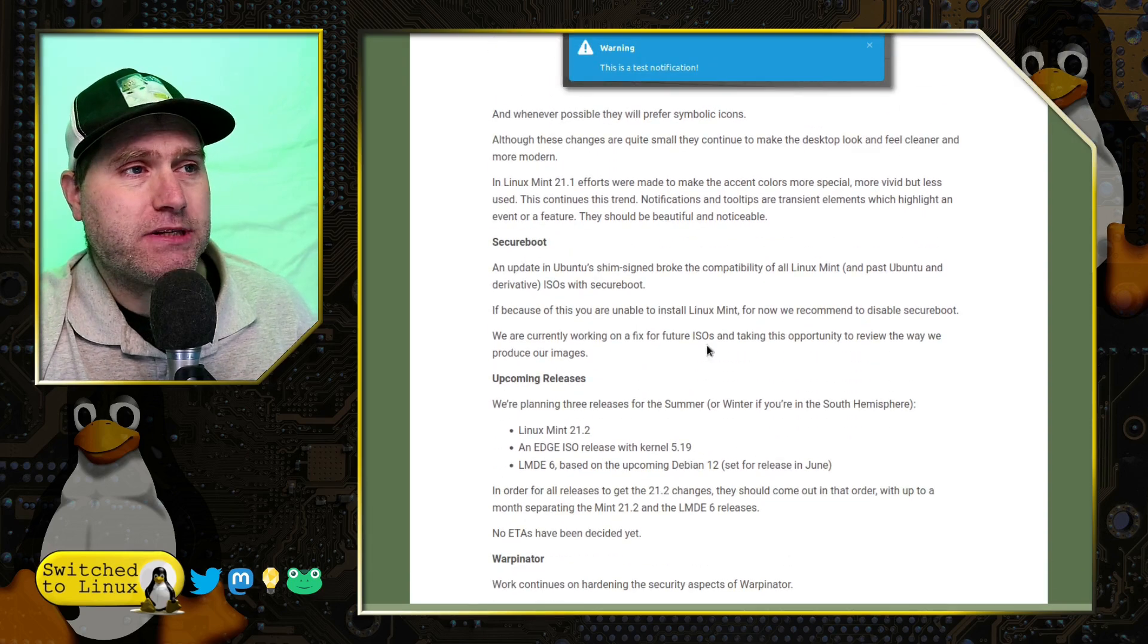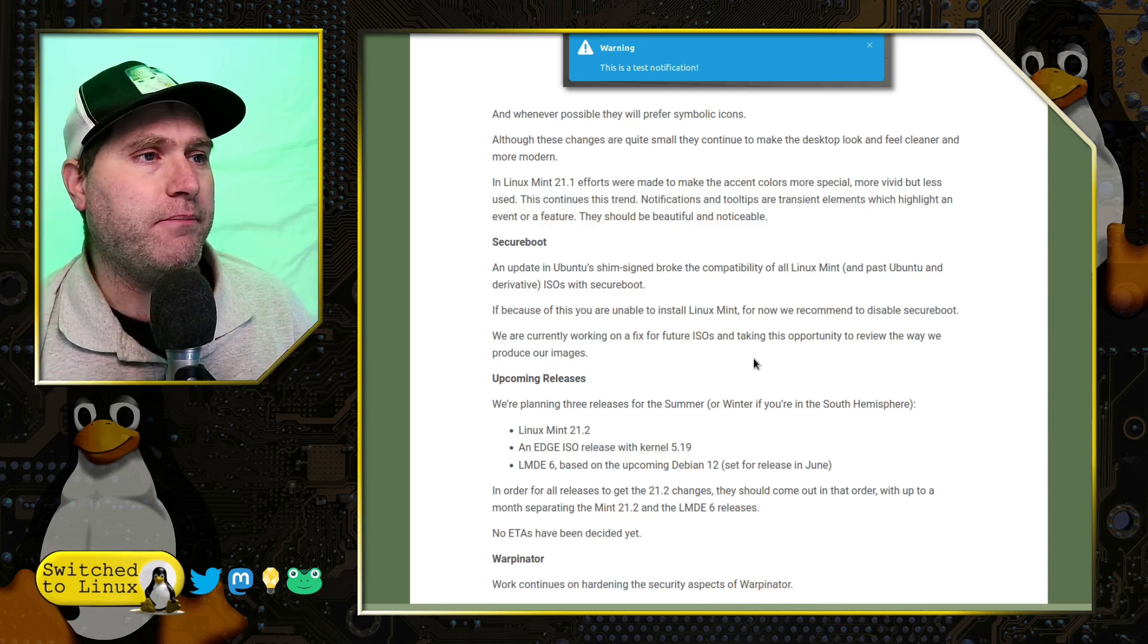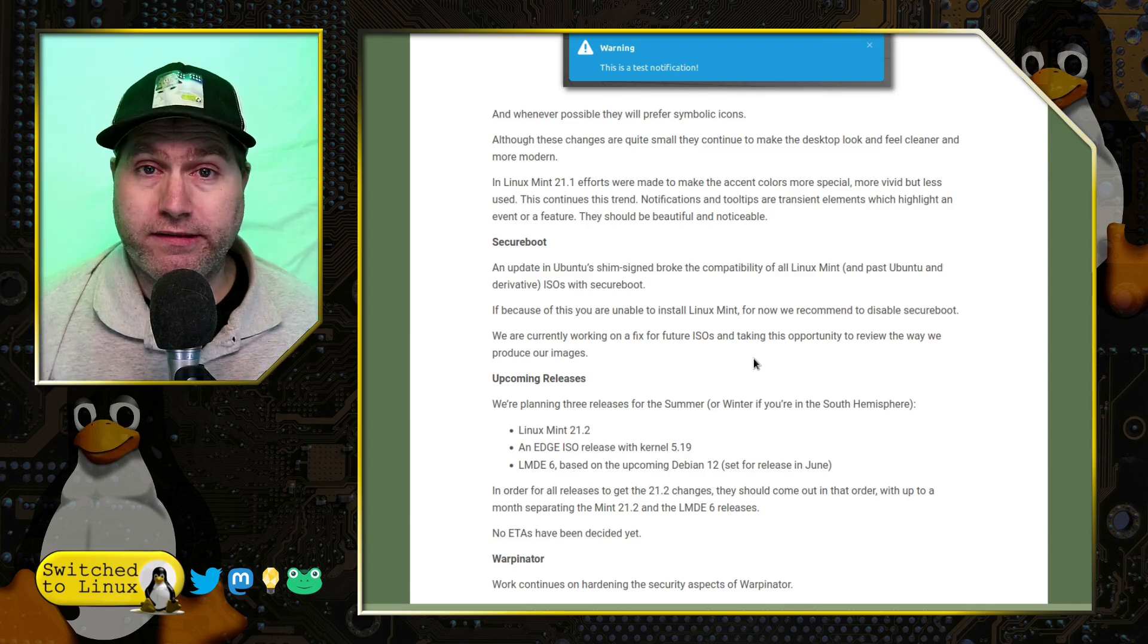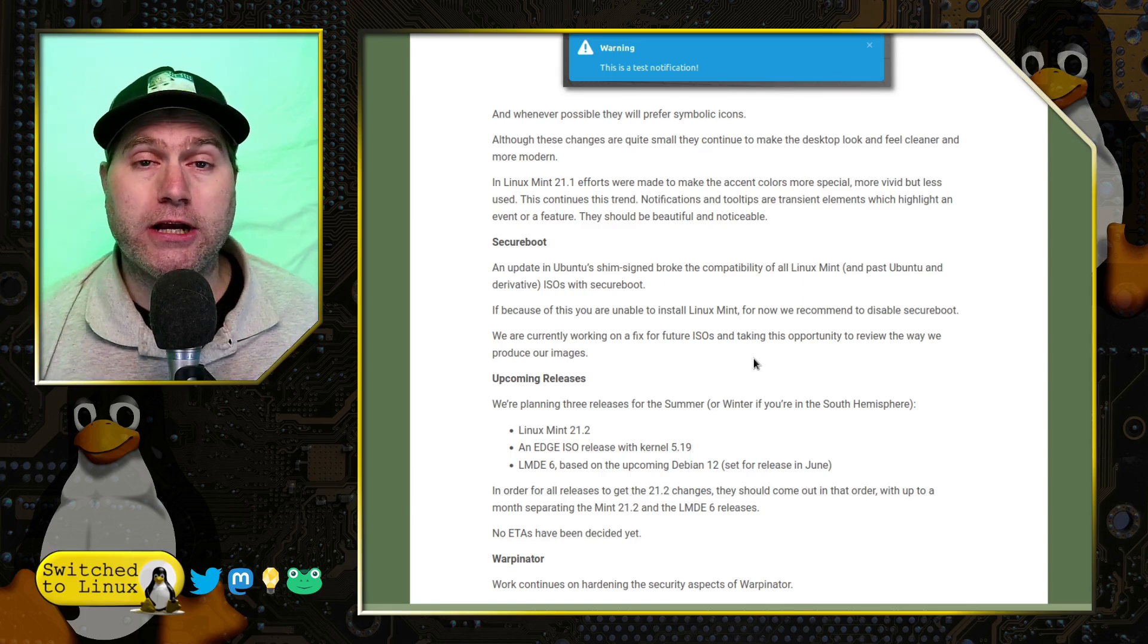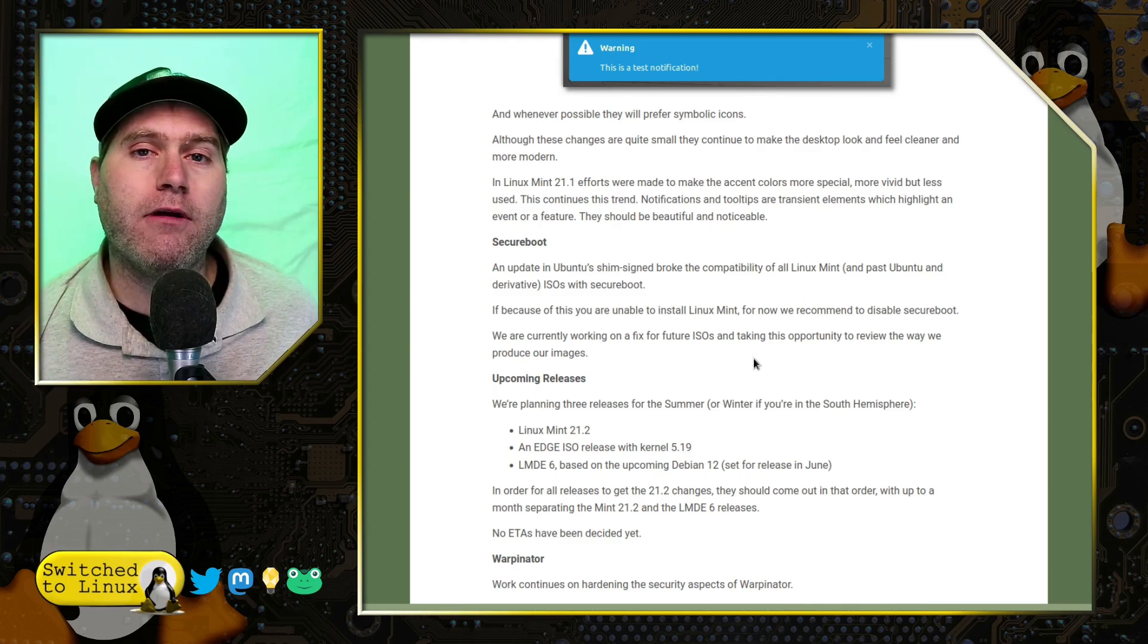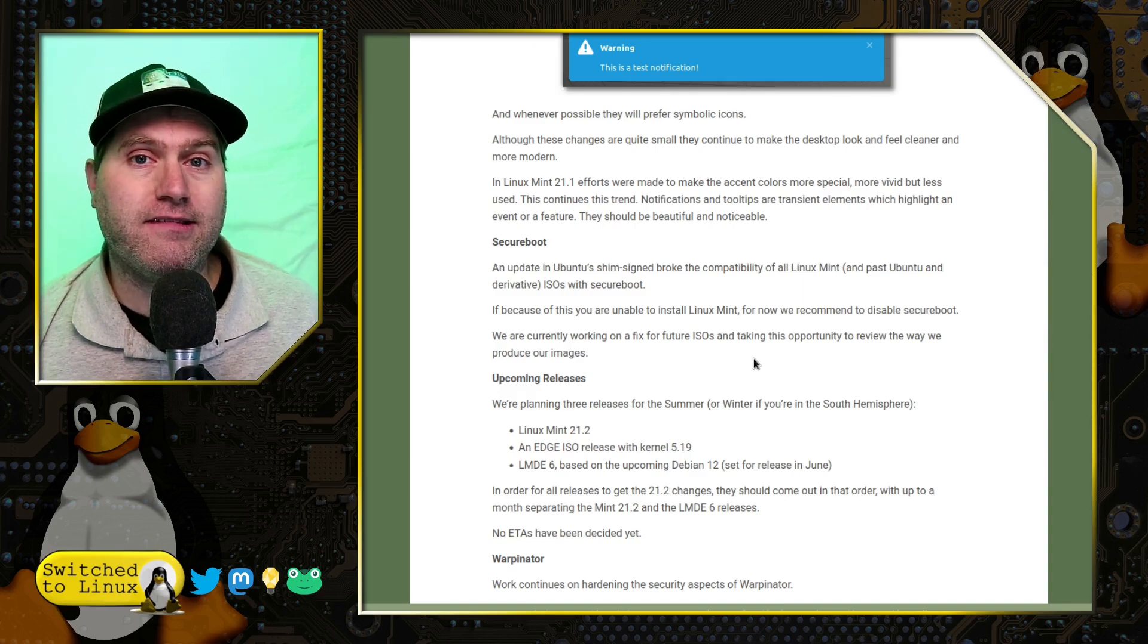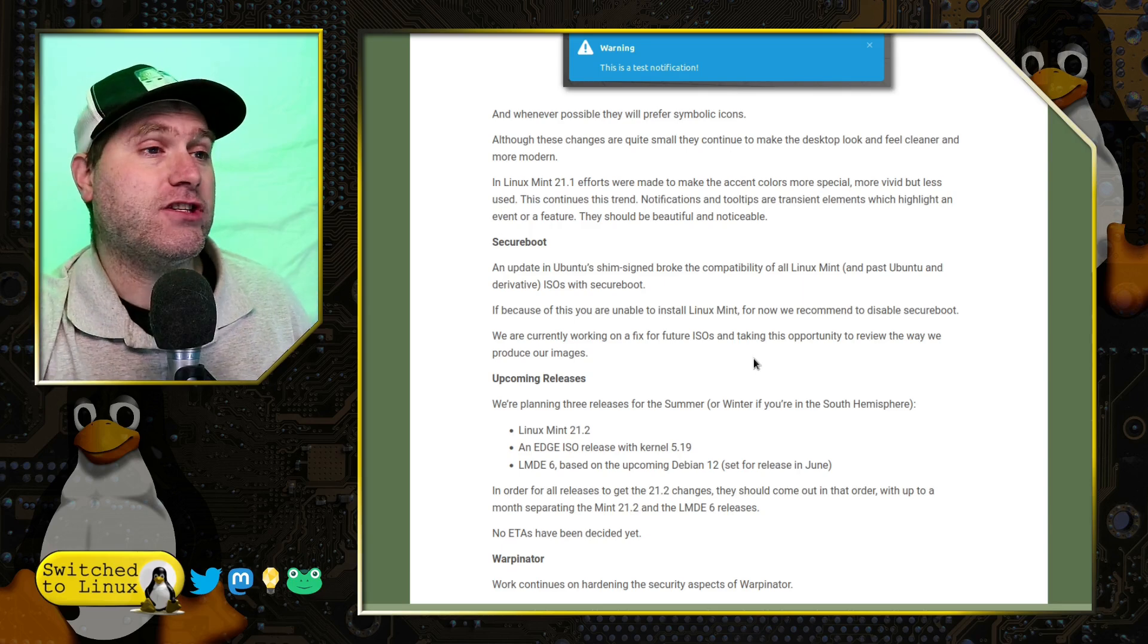There is an issue with Secure Boot. This is not a Linux Mint thing specifically. It is an Ubuntu issue. Ubuntu's shim signed broke the compatibility of all Linux Mint and past Ubuntu derived ISOs with Secure Boot. So, they are working on this. If you are trying to install it and you have Secure Boot enabled, it may not work because of this issue. So, for the time being, if you're having problems with it, go ahead and try disabling that. And we will get an update as soon as the next Secure Boot is out. And this next update is out and Secure Boot is fixed, I should say.